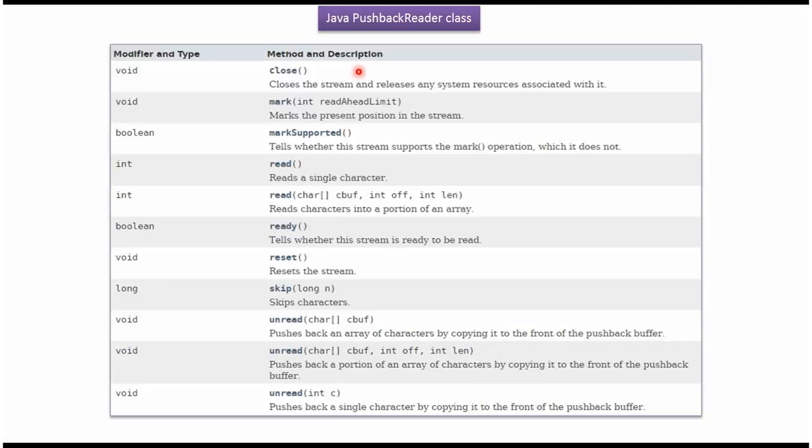Here you can see the methods supported by PushbackReader class: Close method, Read methods, Reset method, Unread methods.